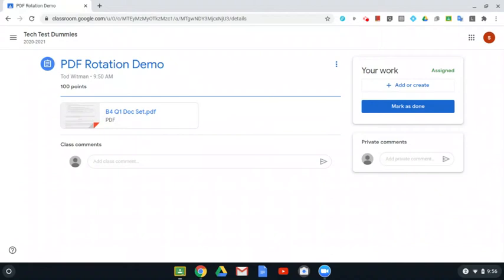I've scanned text or documents and sent them to my computer. They come in as a PDF and they are rotated 90 degrees the wrong way, or as some people like to say, crooked.